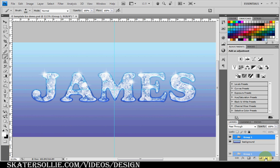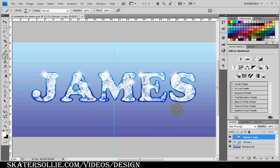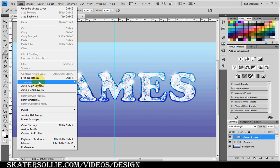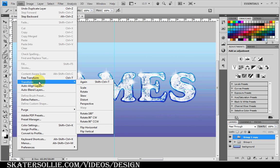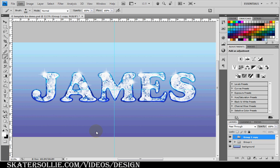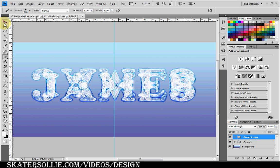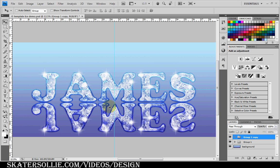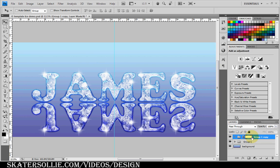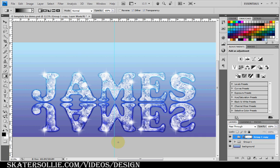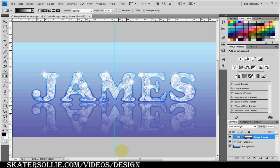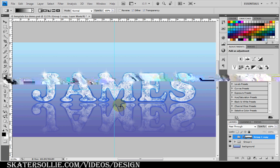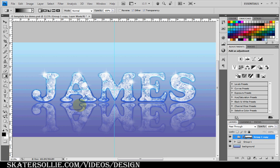Go to edit, transform, flip vertical, select your move tool, and just move it down like this. Then you want to select the layer mask. Press G for gradient. Hold the shift button and drag your gradient up like so. And then you have a reflection, which is I think like standard these days.